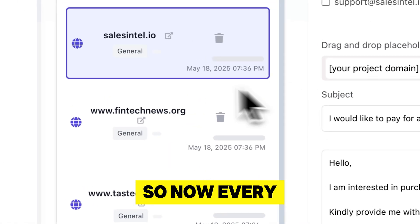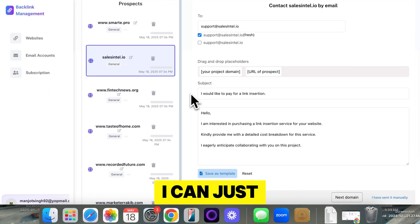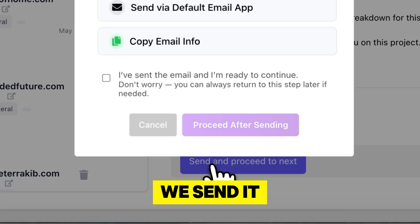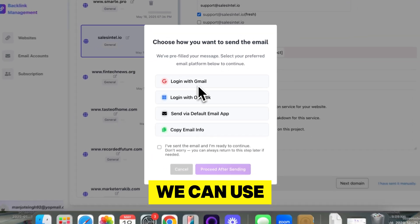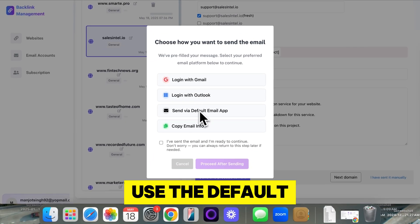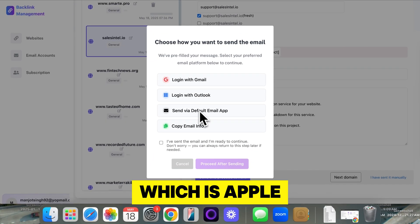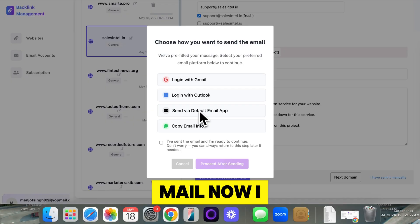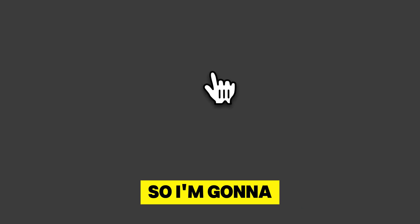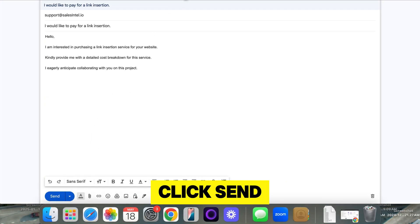So now every time I go through these domains, I can just click send. So how do we send it? We can use Gmail, Outlook, or you can use the default email app, which is Apple Mail. Now, I want to use Gmail. So I'm going to sign into my Gmail account so I can click send.